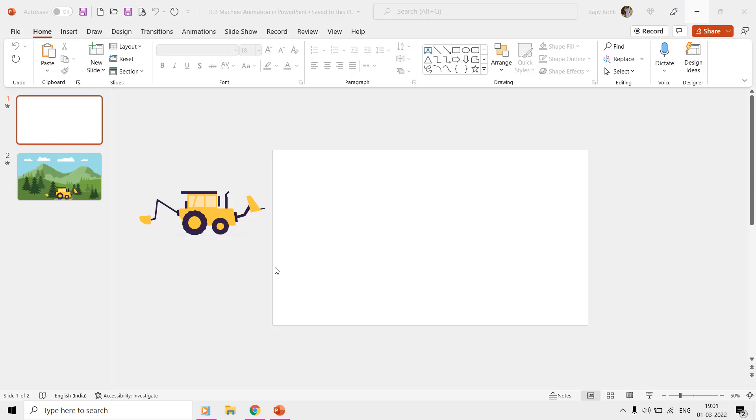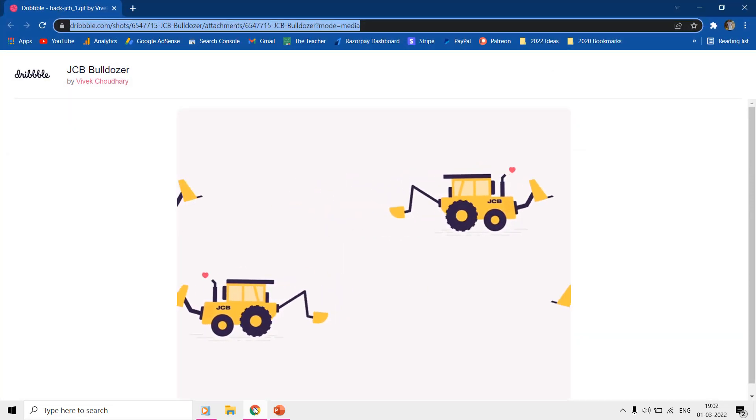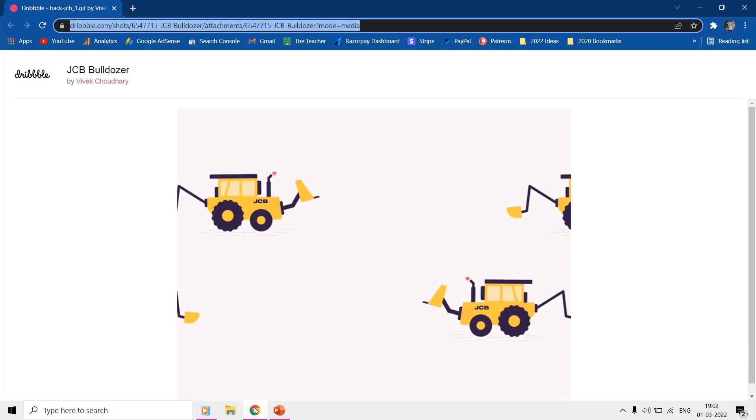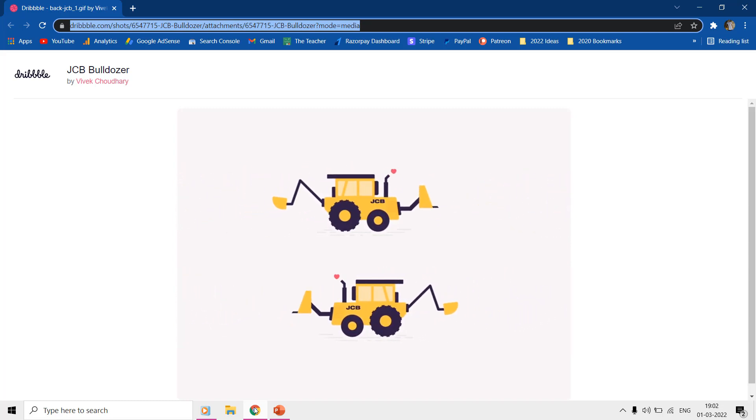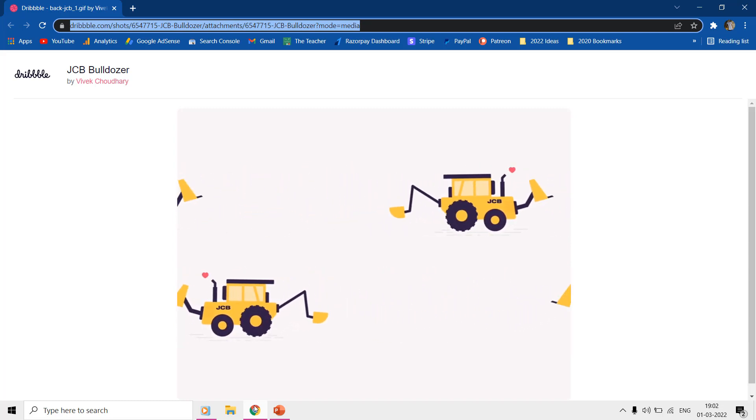The animation is inspired by the work of Vivek Chowdhury at dribble.com.